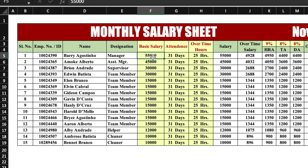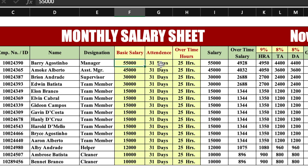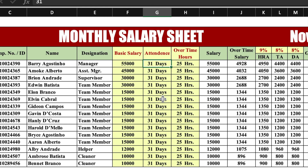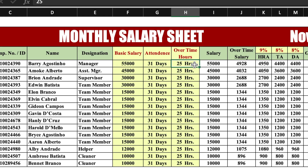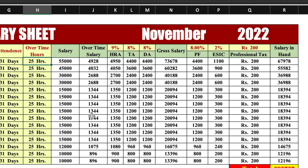Basic salary will have to be inserted manually. Attendance will also have to be inserted manually. Overtime hours — if an employee has worked more than their shift, it will be counted here. Salary, overtime salary, HRA, TA, DA, gross salary, PF, ESIC, professional tax, and salary in hand will all be calculated with formulas.